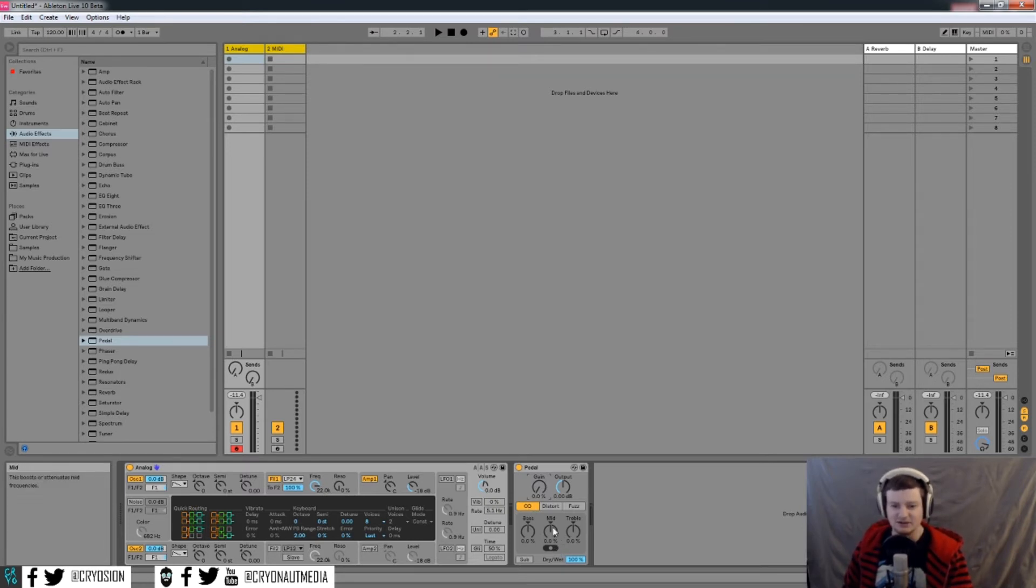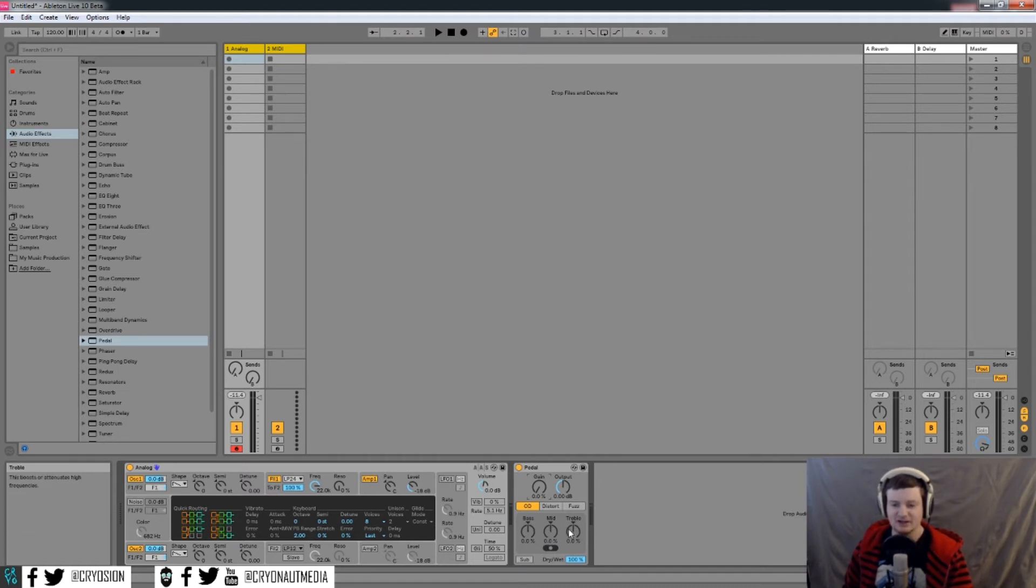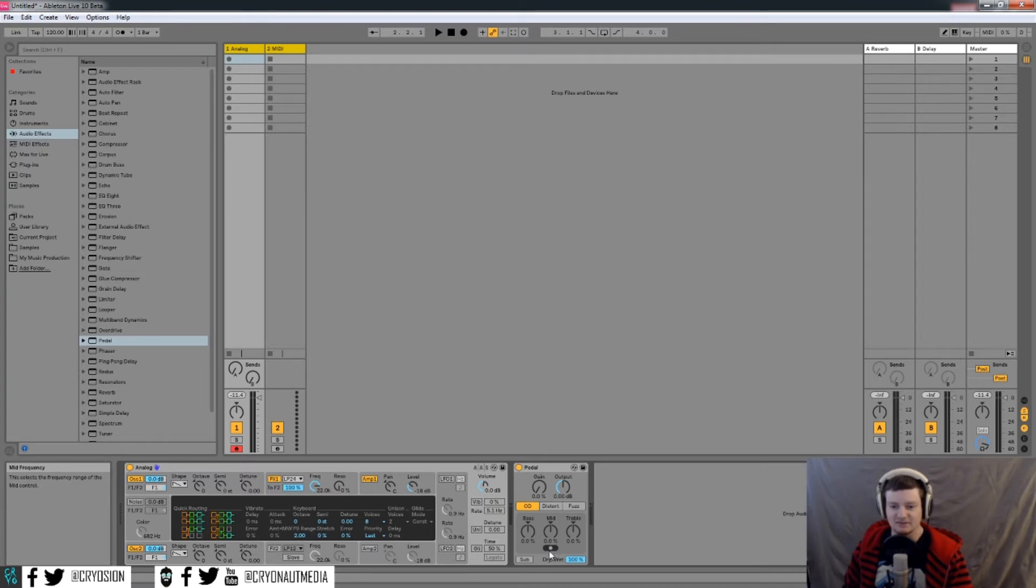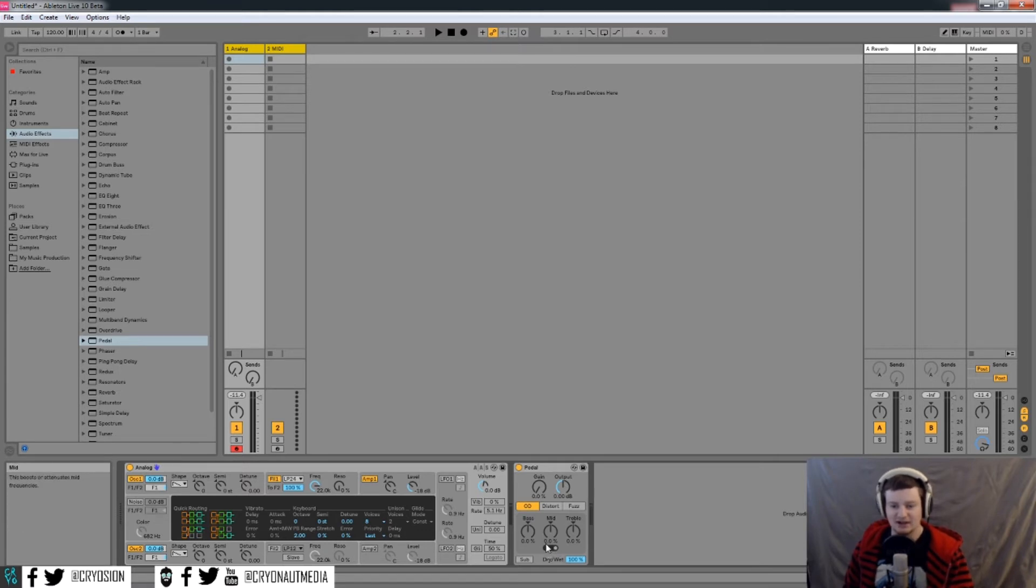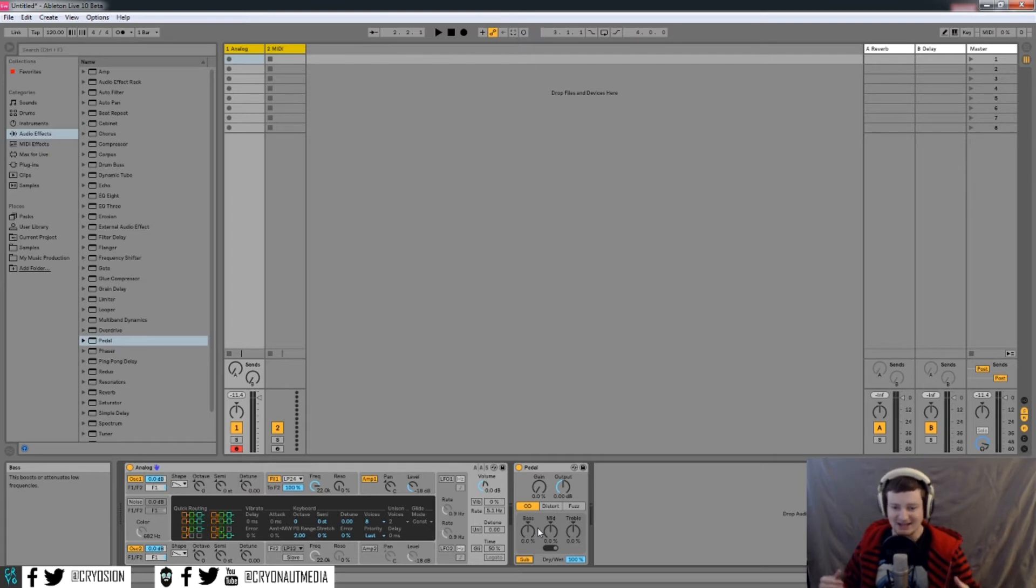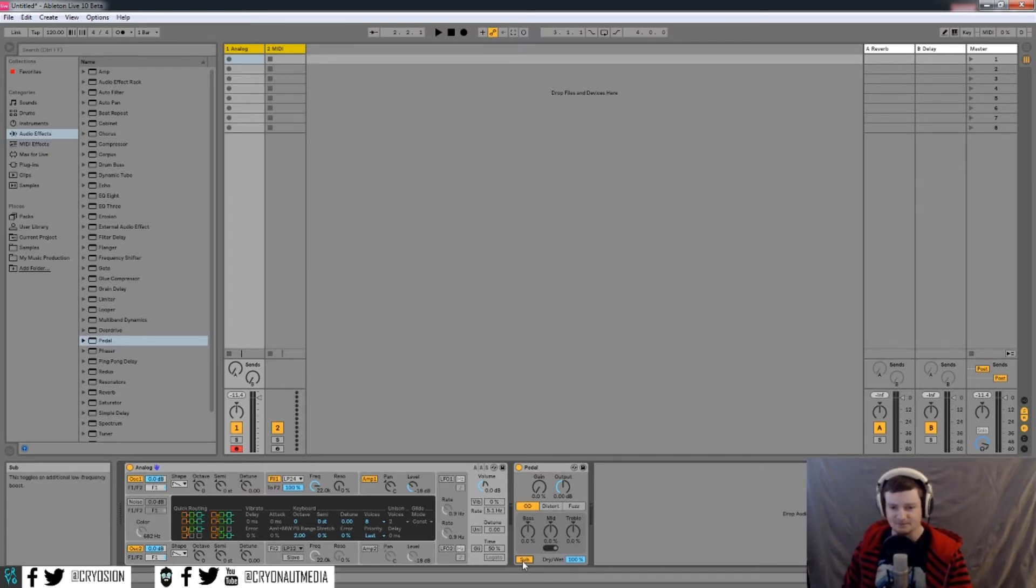And then down here is a little EQ with bass, mid, and treble frequencies. And what's cool about the mid is you actually have a little selector down here to kind of go for the low mids, the middle mids, I guess. And you also have a little sub down here because a lot of distortion will take out the low end. So this kind of adds it back in a little bit.